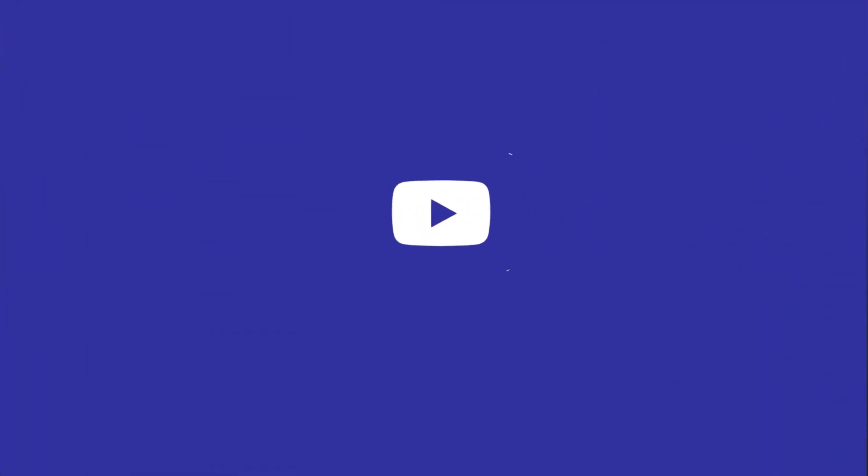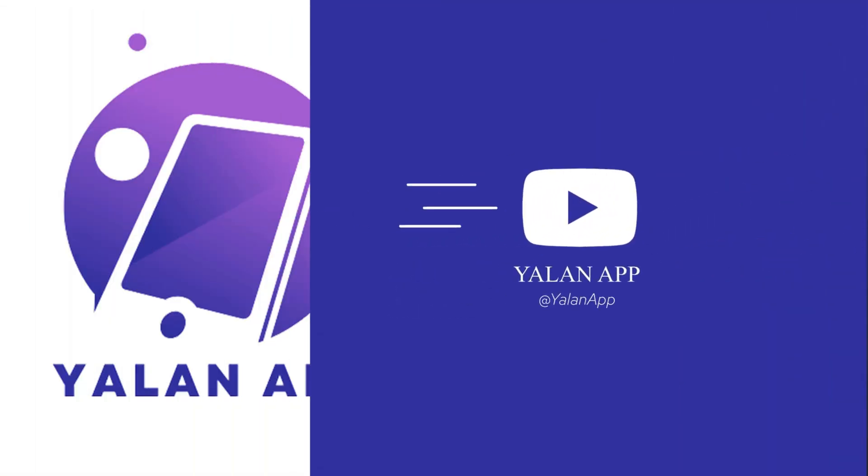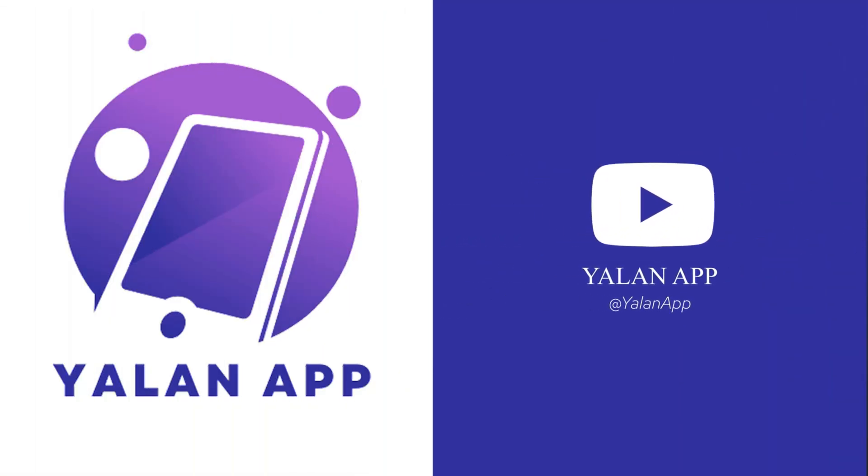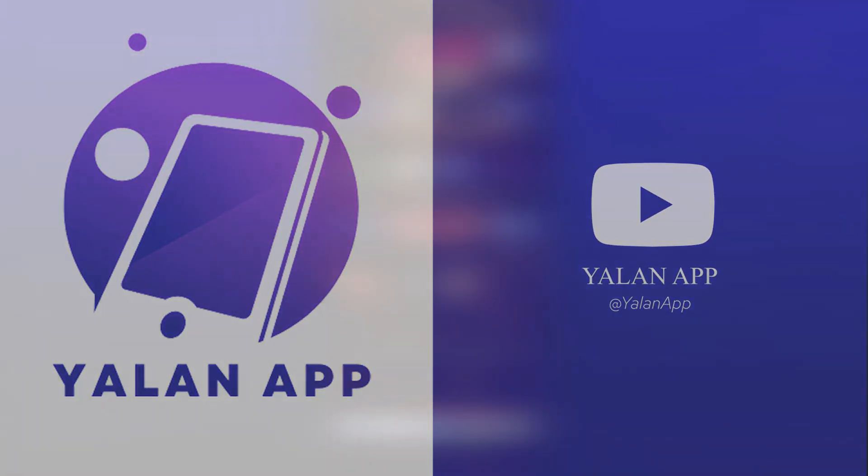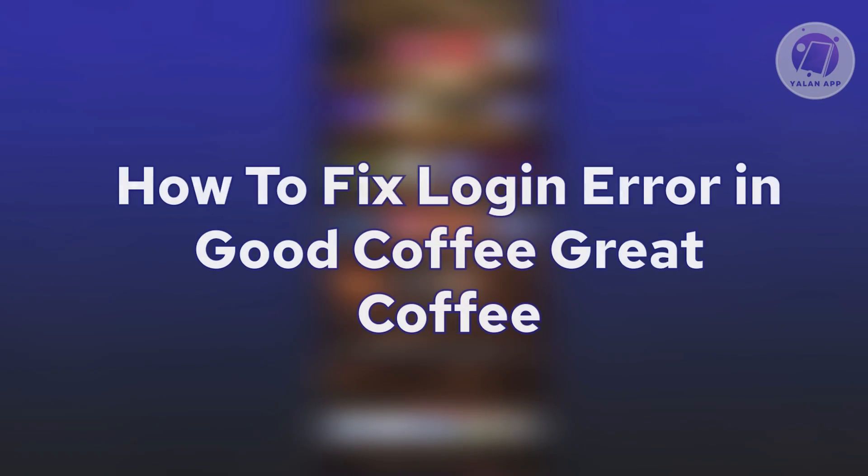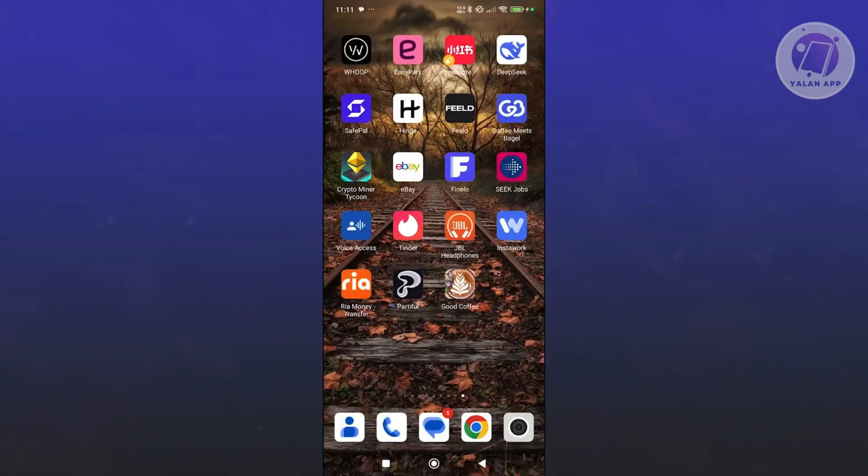Hello guys, welcome back to Yalan App. For today's video, we're going to show you how to fix login error in Good Coffee, Great Coffee. So if you're interested, let's start the tutorial.